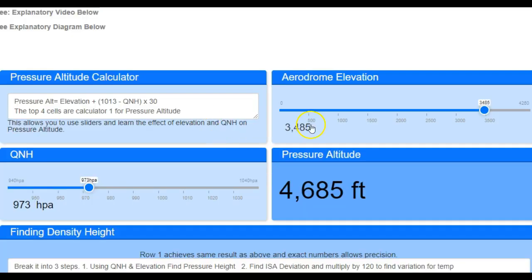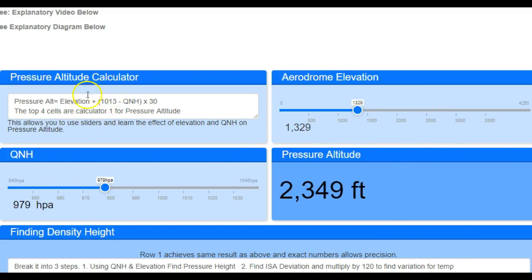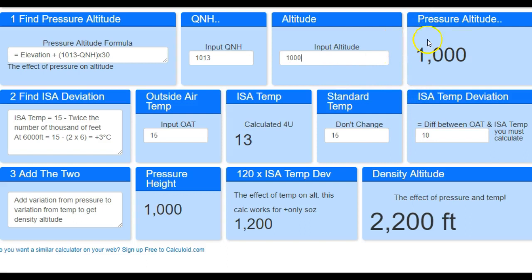So this calculator has two parts. The top part deals with pressure altitude only. Pressure altitude basically means what is the pressure height based on the QNH and the elevation. You can play with these sliders and watch the effect of QNH as it goes up and down, and then you can watch the effect of elevation. There's the formula, but guys, you don't even need to know the formulas to work this out. So the standard atmospheric pressure is 1013. Let's pick 1,000 just because it's really easy to work with. So we've got a pressure altitude — when it's 1013, a pressure altitude at 1,000 feet elevation is going to equal 1,000.